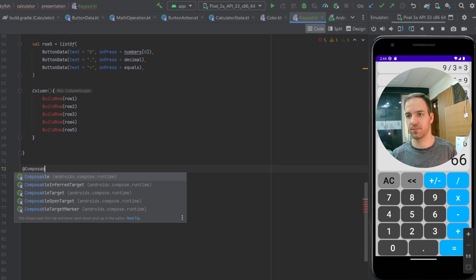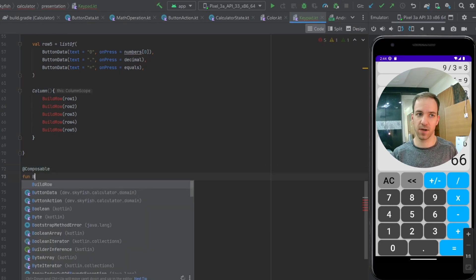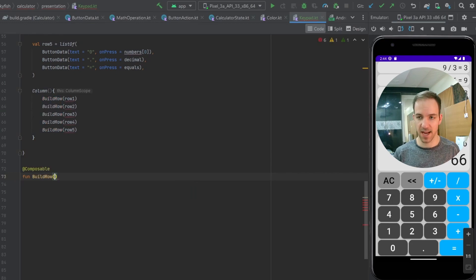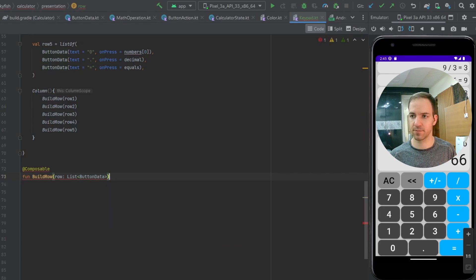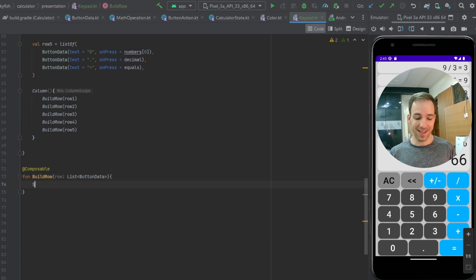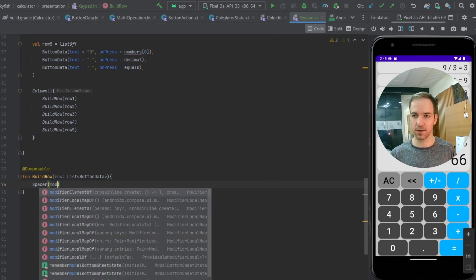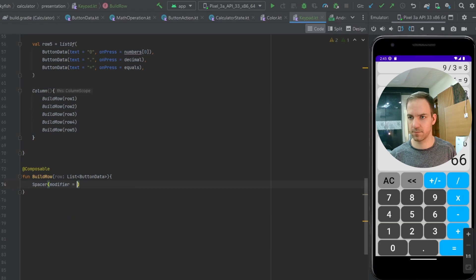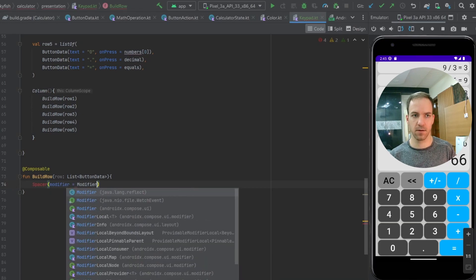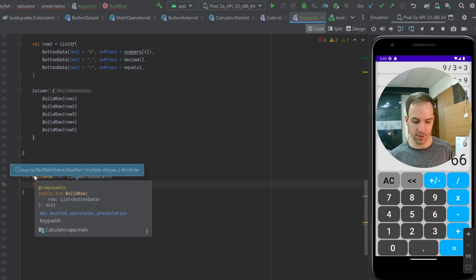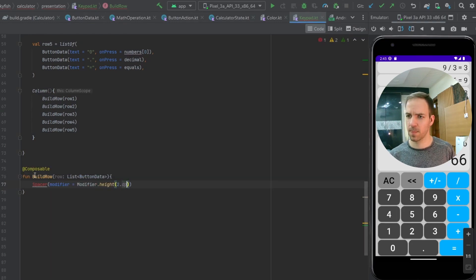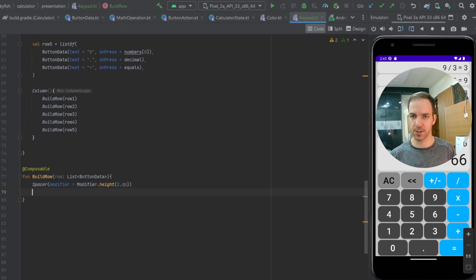So I'm going to make a new composable function called buildRow. This is going to take in a parameter called row, which is of type List of ButtonData. Inside of that row, we'll start with a little Spacer.